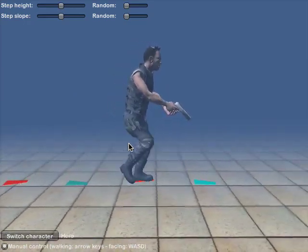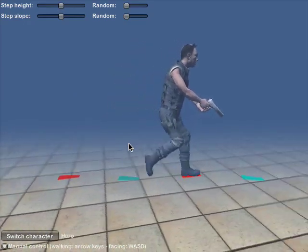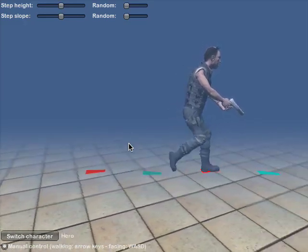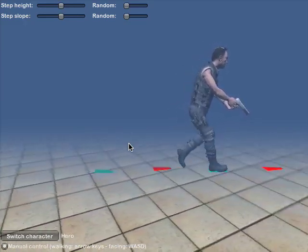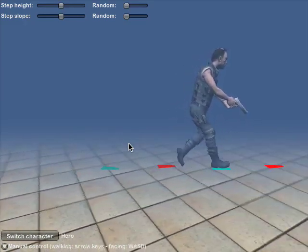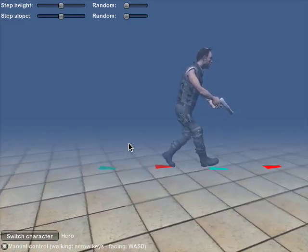Using the blended animation as a basis, the locomotion system uses inverse kinematics to adjust the animations to surfaces of any slope.